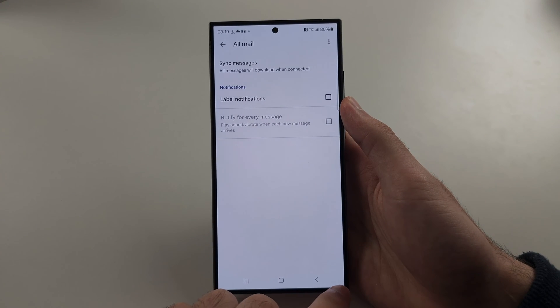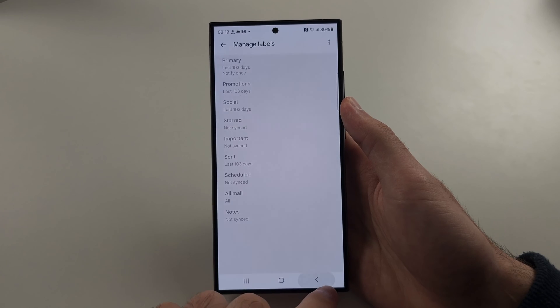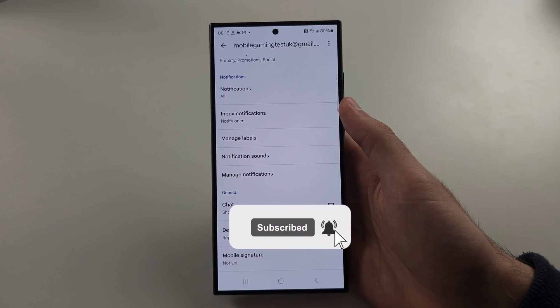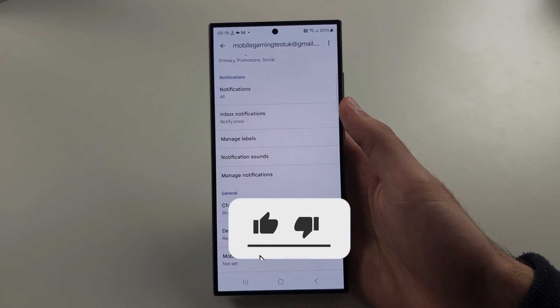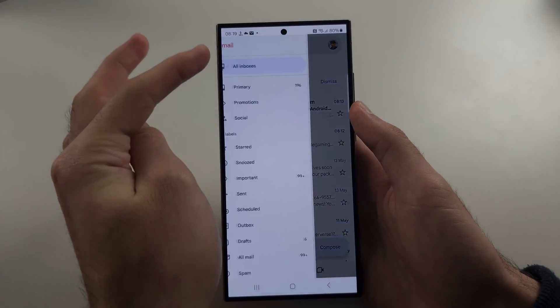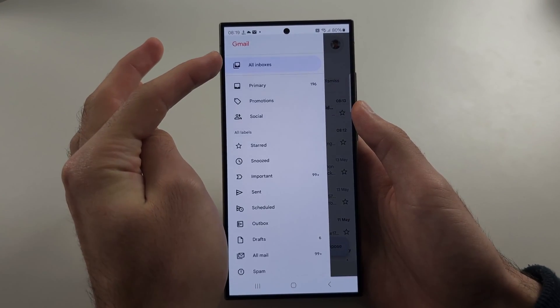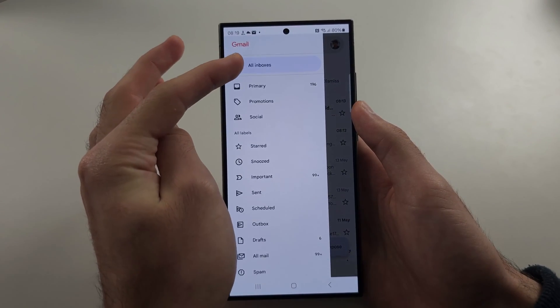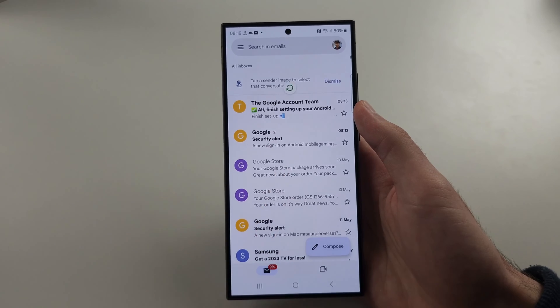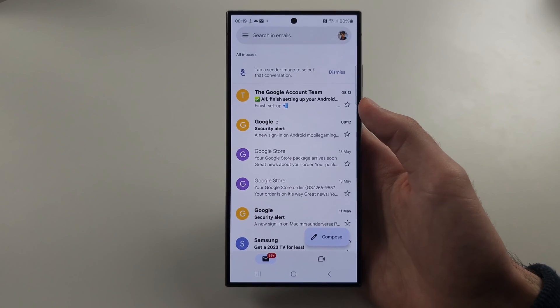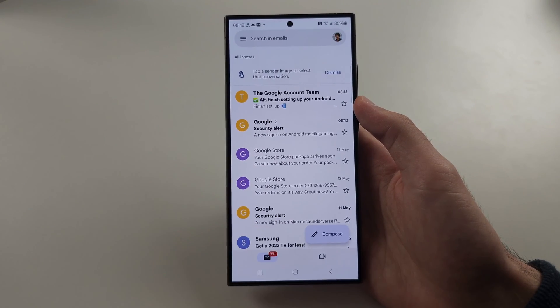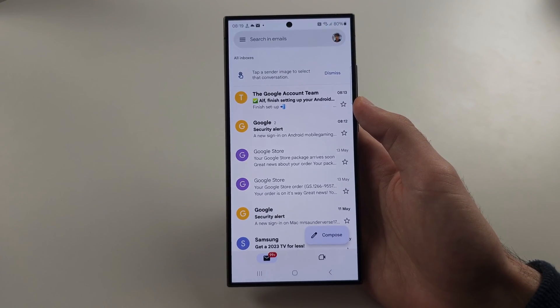Now tap back, back again and just head to the homepage of Gmail. Tap the three lines and select all inboxes and now refresh all mail. The mail should now populate in Gmail.